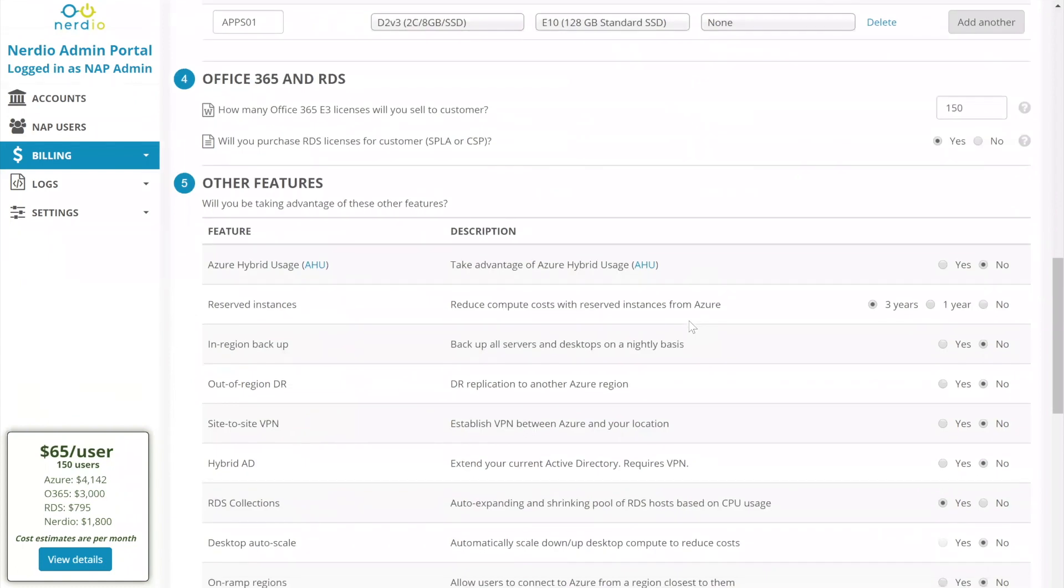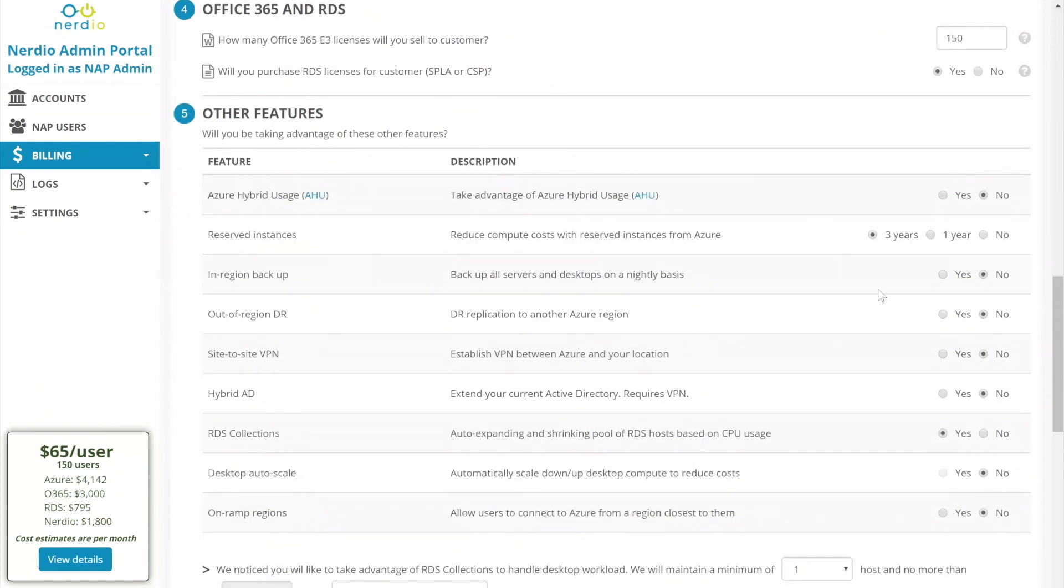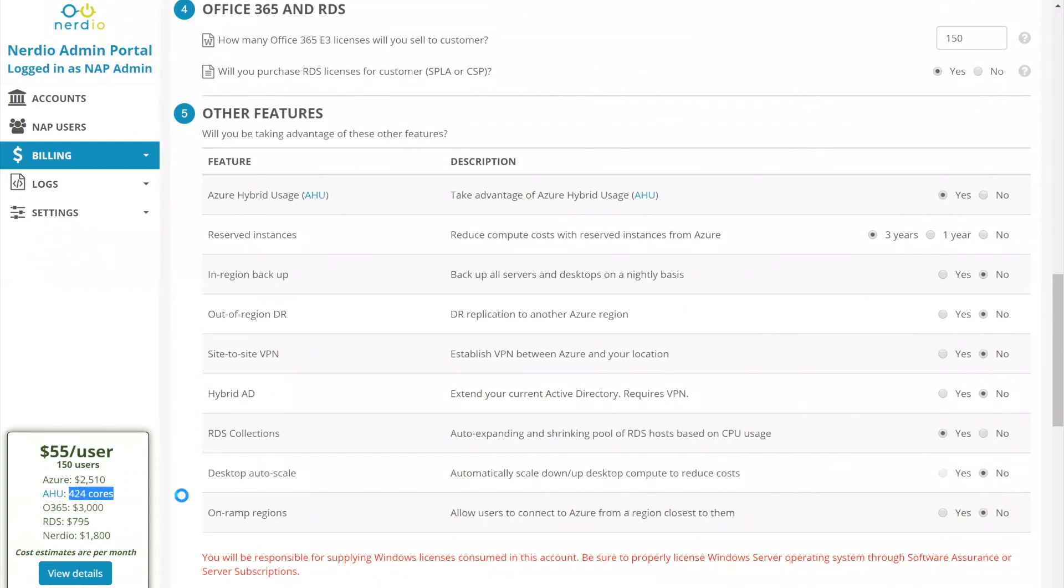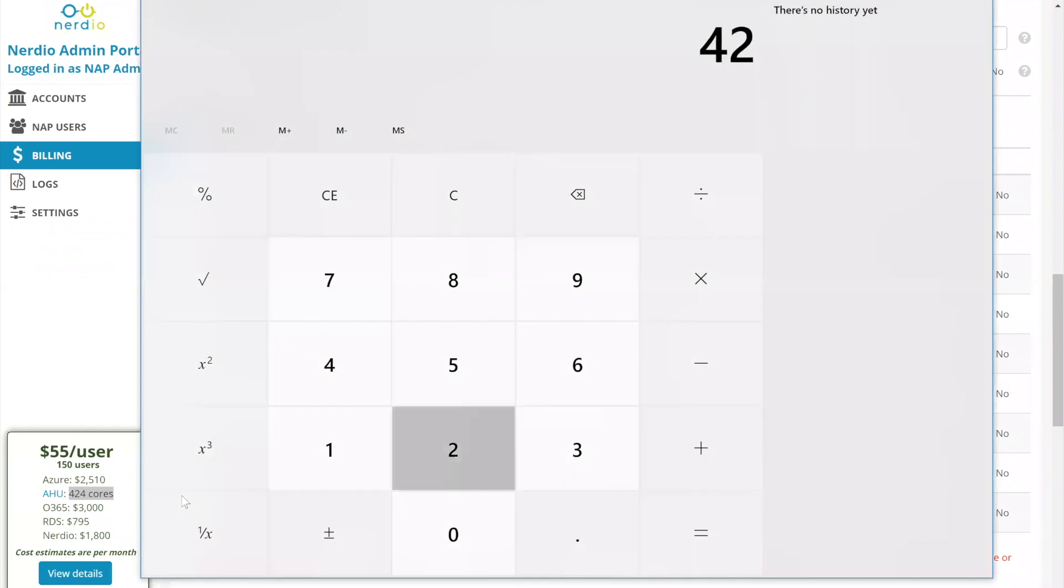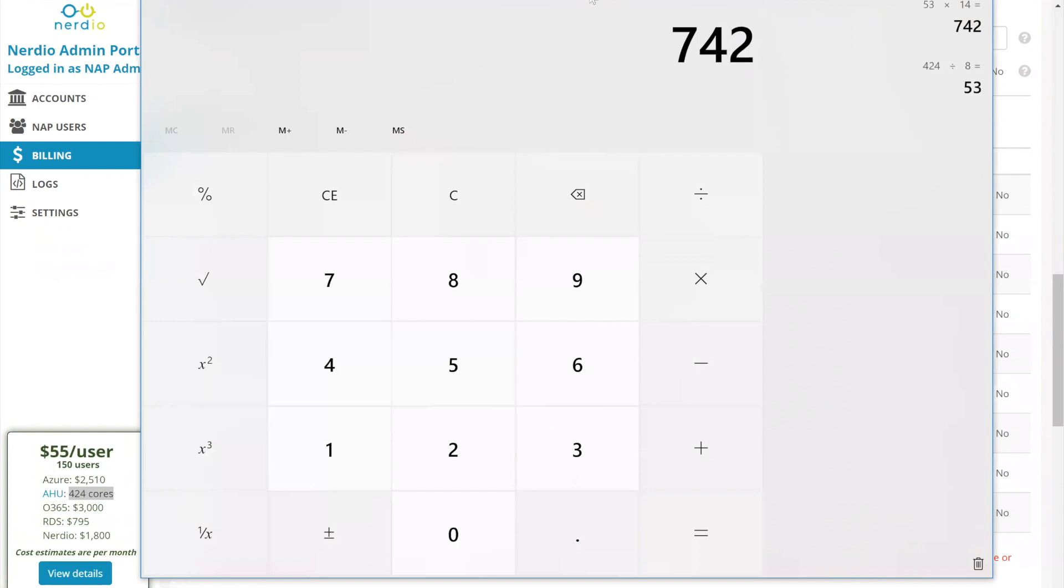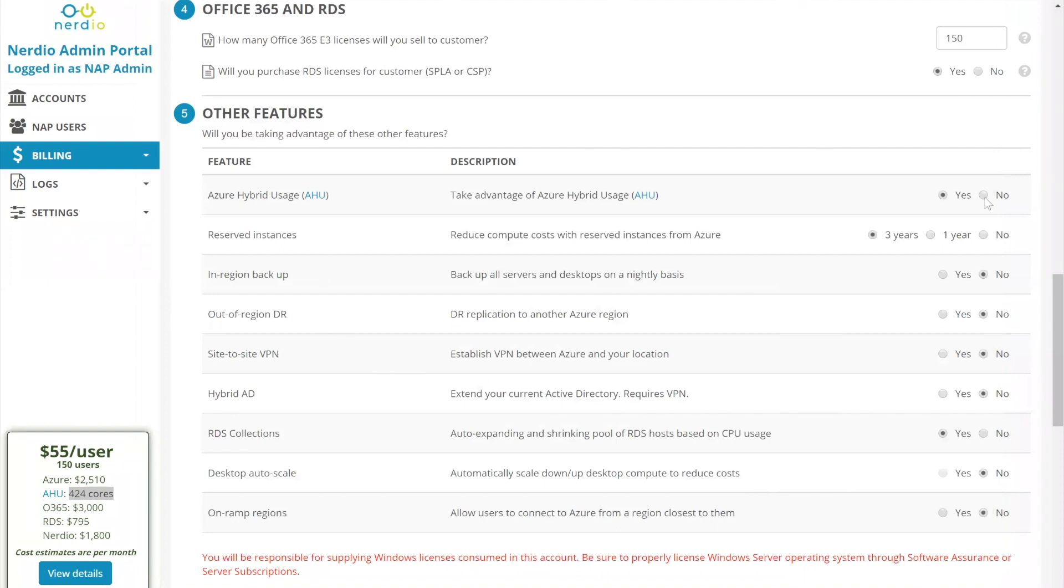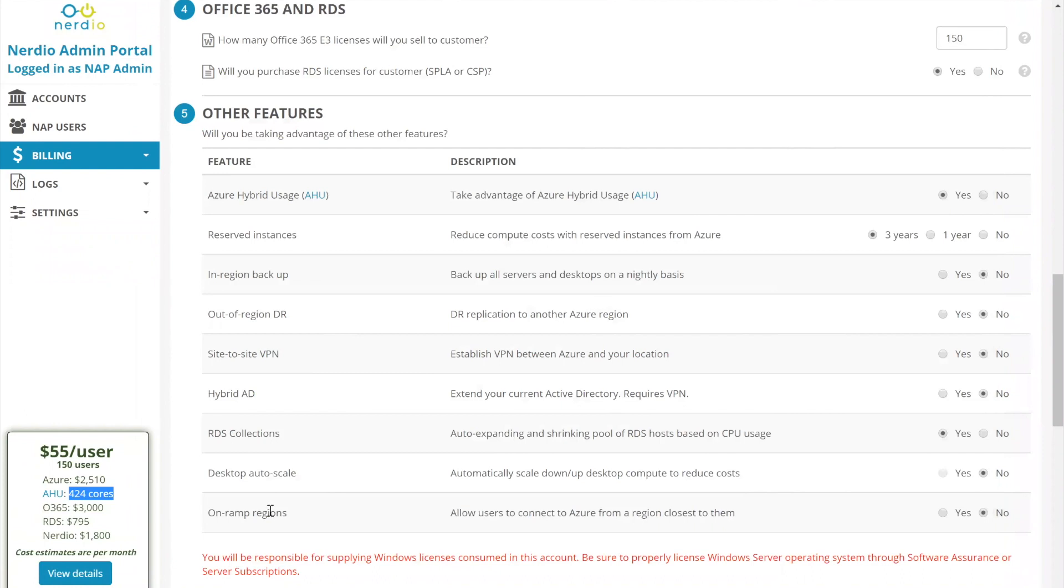Then we're down into the other features section. So we have this hybrid usage. So let's see what type of effect that has going from no to yes. We're going to go from 41, 42 down to 25, 10. So a significant $1,600 or so savings, but we're going to need 424 cores of Windows Server divided by eight. So we need 53 eight core packs and each eight core pack for three years is about $14 a month. So it does make sense to go with hybrid usage, prepay for it upfront because you save about $1,500 and then you have to pay extra about 750.